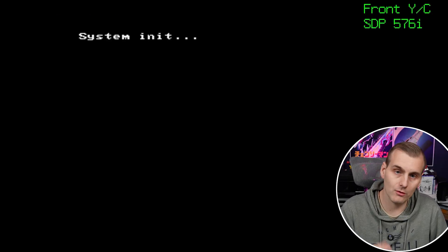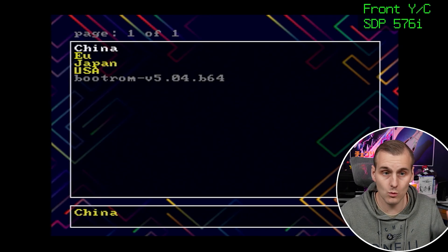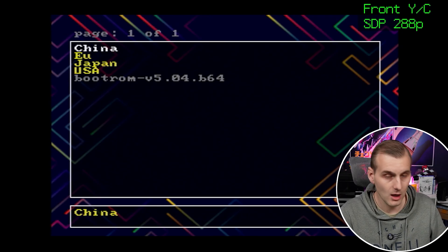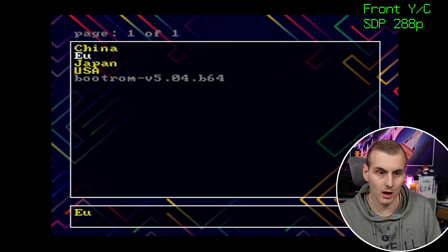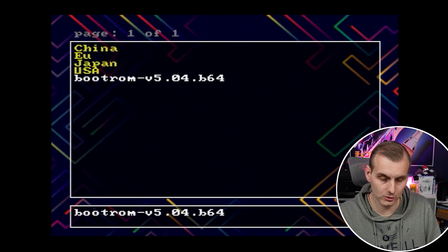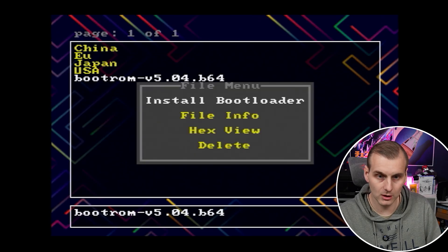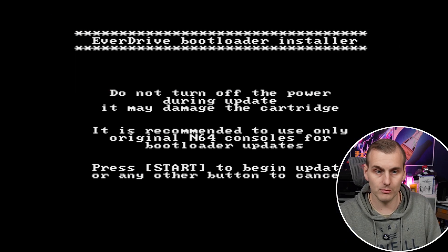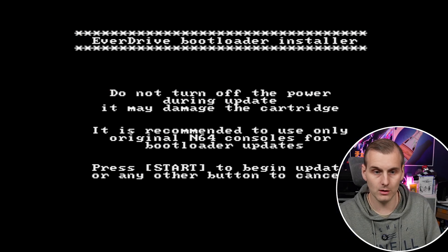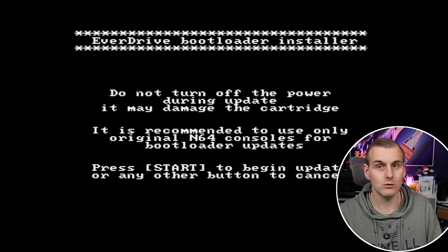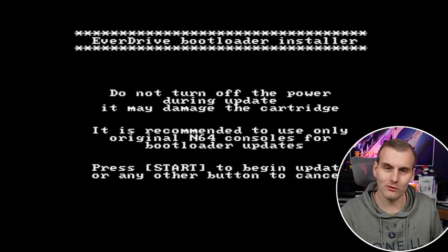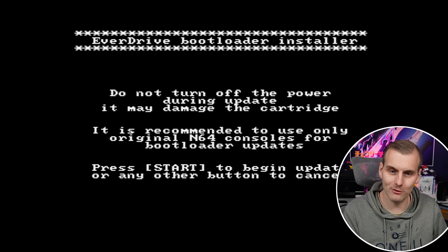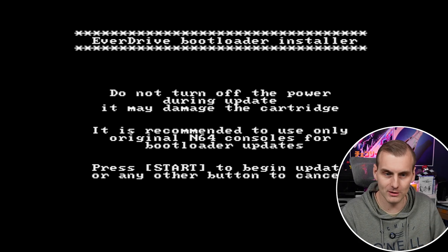Right then guys I've got the N64 plugged in let's get the Everdrive into it and turn it on. You get a nice little boot here obviously I've got this going through the retro tink there we go we're in and if we go down to the boot ROM and install it we should be good. Let's go. I don't like seeing warning messages like that that say you know things could break so let's press start and begin.